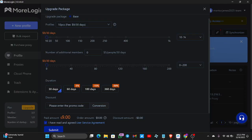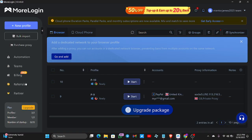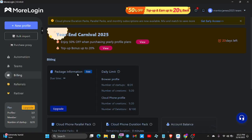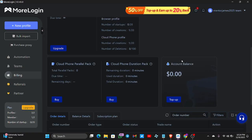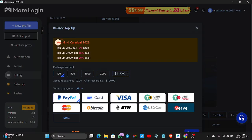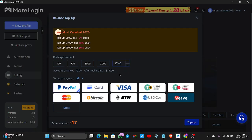You need to deposit before you can pay for the nine-dollar plan. To deposit, tap on Billing. Scroll down and you'll see where it says zero dollars — that's my current balance. Click Top Up. You can deposit any amount; the minimum is five dollars. You can use PayPal, your card, or Visa. They say after recharging you receive a bonus.